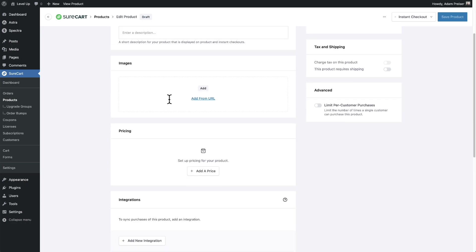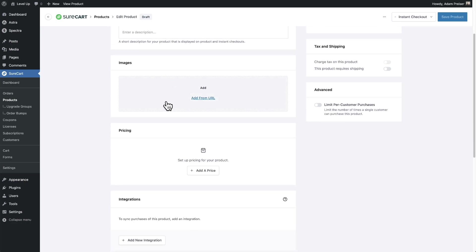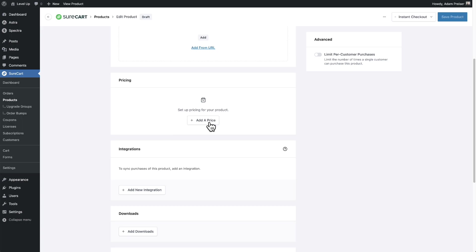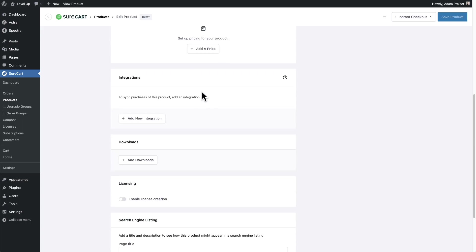So this is going to be your product name right here. You can enter a product description right here. You can add multiple images. Then you would add a price and a product can have more than one price. For example, if you want to have a payment plan, or if you wanted to also have a subscription component to a product for maybe a subscribe and save type of situation, you can add multiple prices.